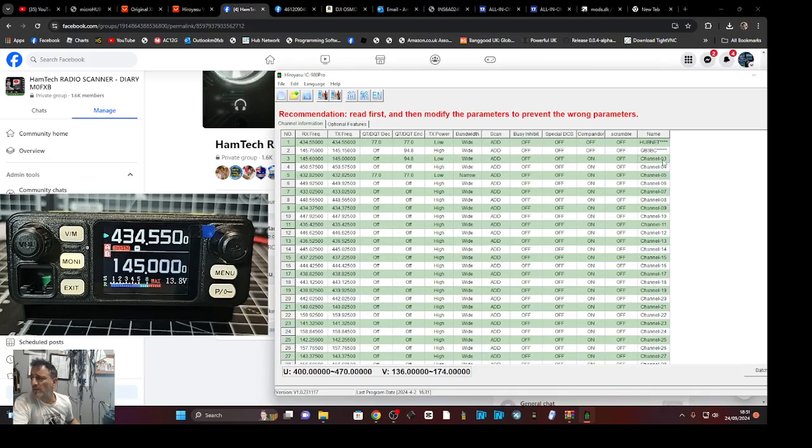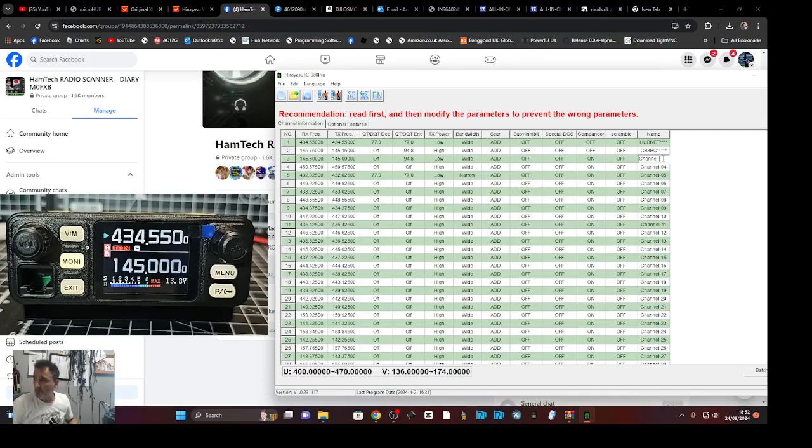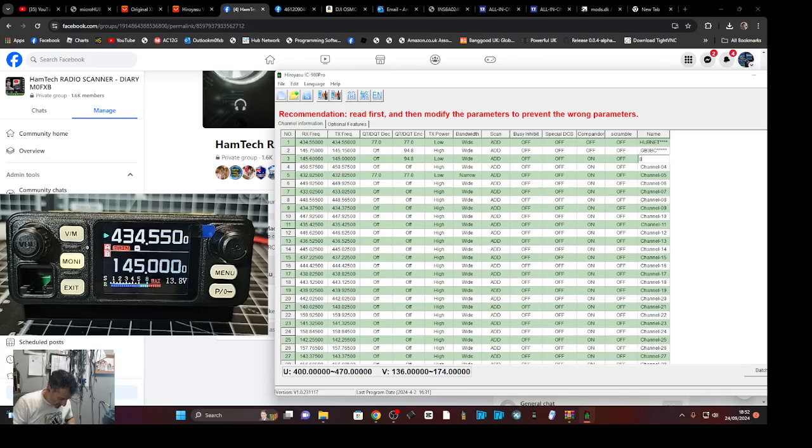So let's just put in GB3WR for the name. Oh look, actually, it's doing caps.